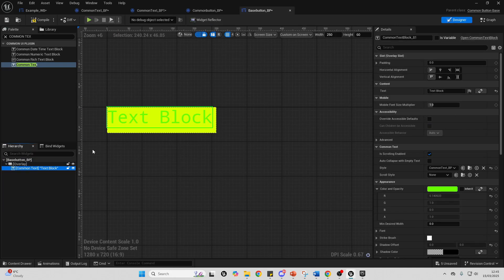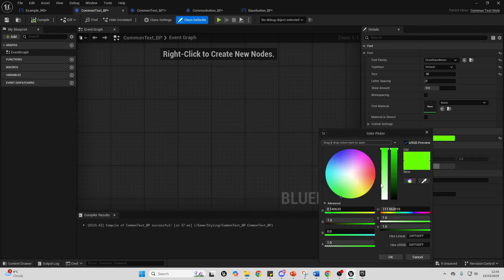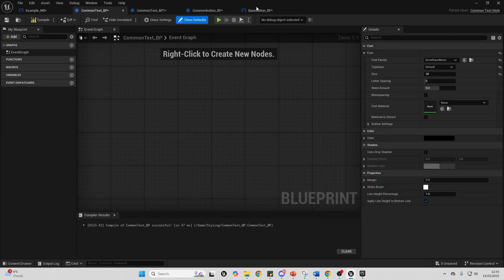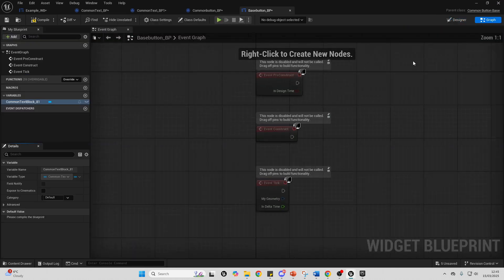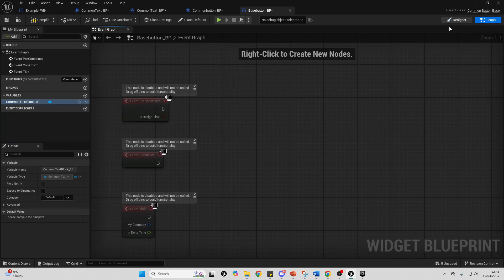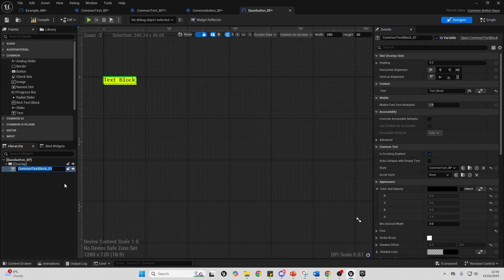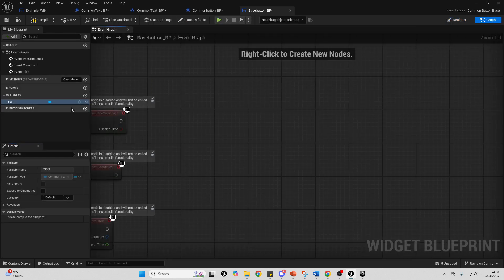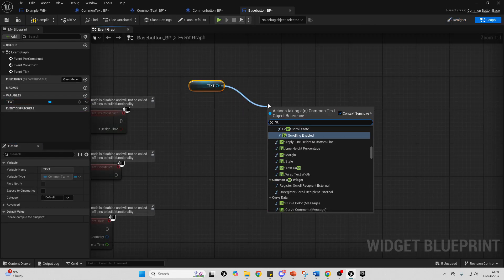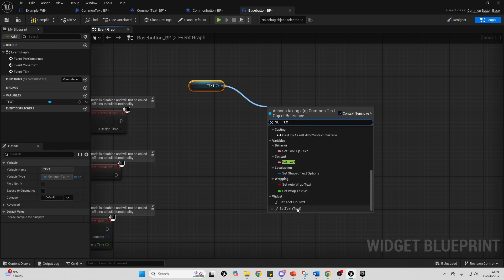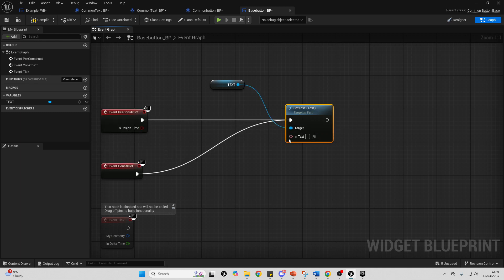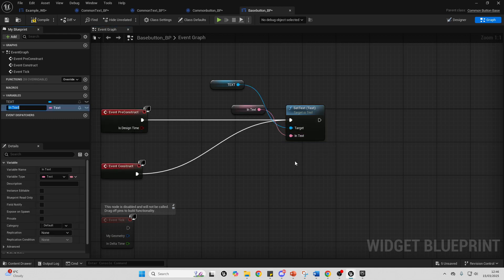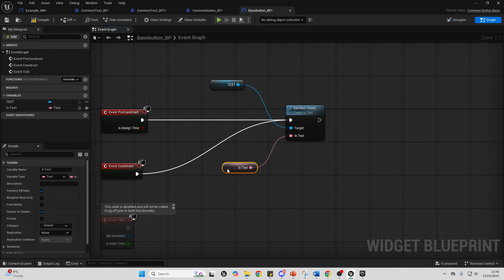I'm going to change the Common Text color to black. To make this element more dynamic, let's make the text a variable. Go to the graph, press F2 to rename it to 'MyText', drag it in, get it, and drag off the handle for Set Text. We want Set Text (Text). Connect from Event Construct and Event Pre-Construct into here. Right-click on the text input and promote it to a variable — call it InText, make it instance editable, and expose it on spawn. Then compile.